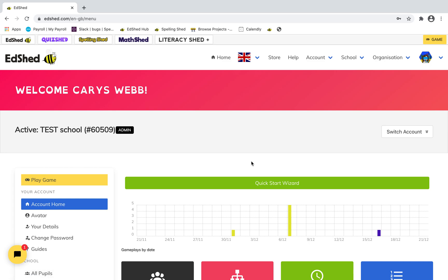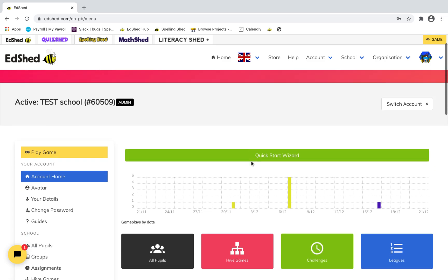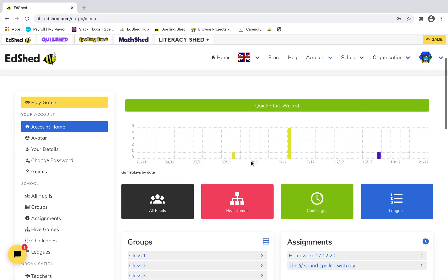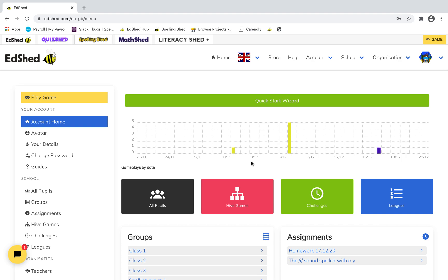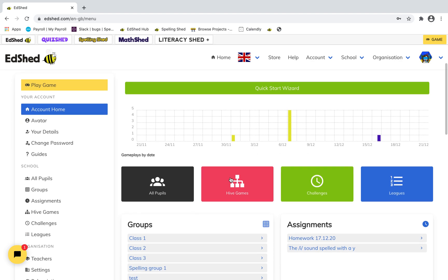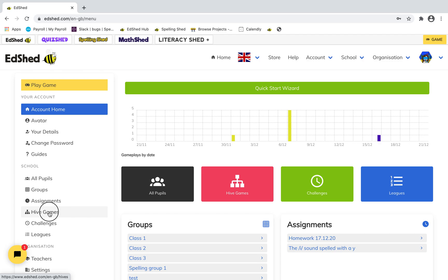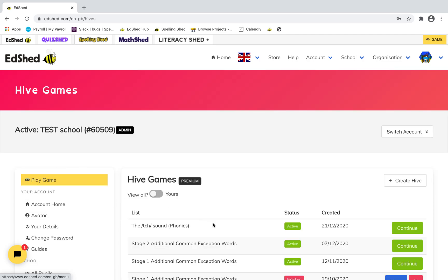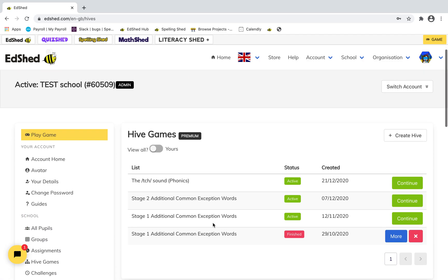I'm going to show you how to create a Hive Game today. First of all, you go to Hive Games, which are either through this shortcut on the home page or through the menu on the left. You can then click 'Create Hive Game'.